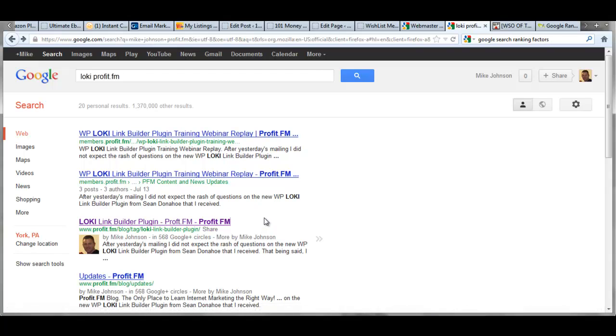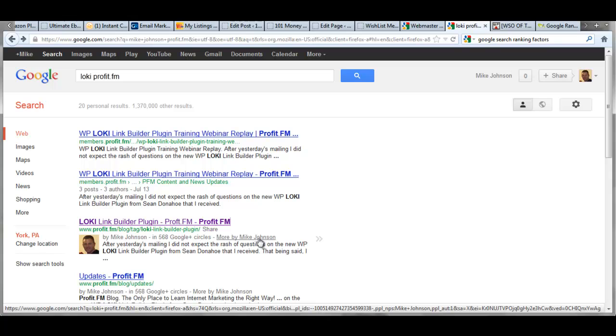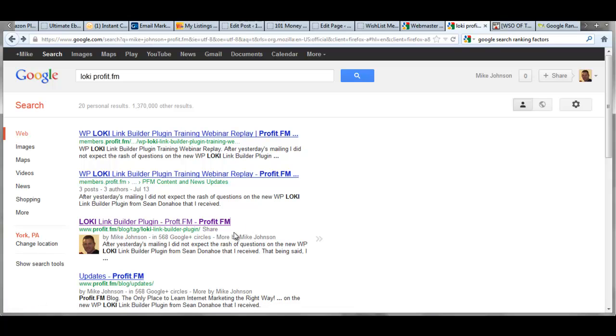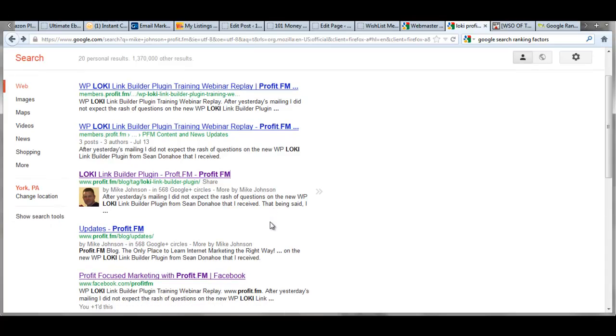So now the things we're looking at here is Google is highlighting Google plus in search results. They're highlighting authorship, which is extremely important in search. And there has to be a way to integrate that easily into your blog all the time. Now there's plugins out there that do just authorship, but we're not just talking about authorship.